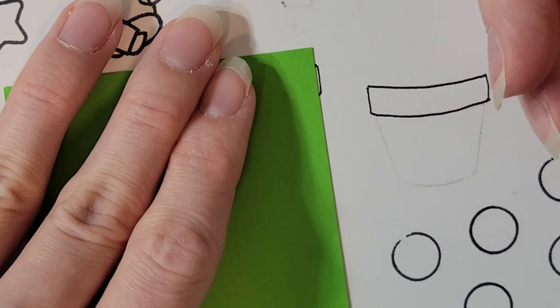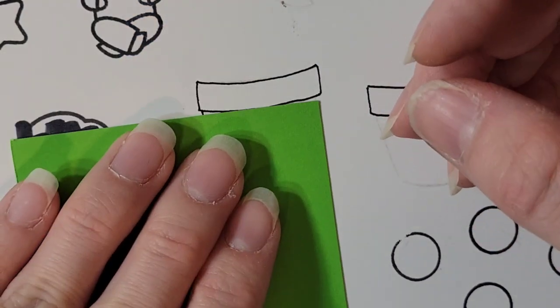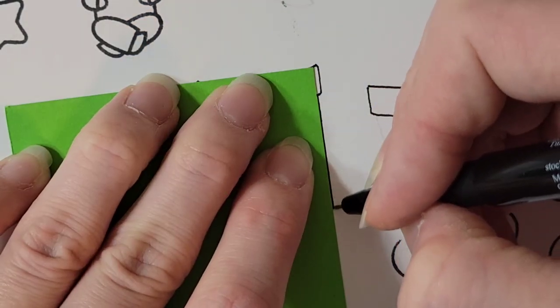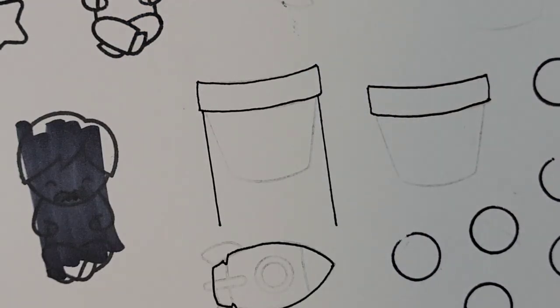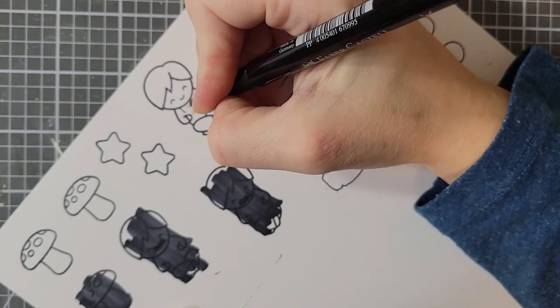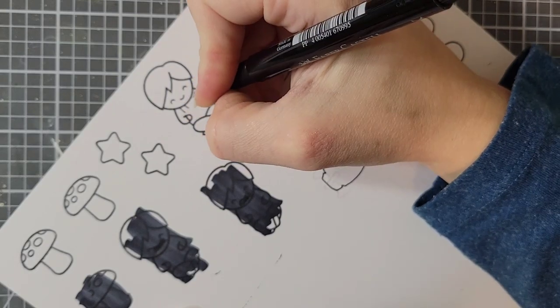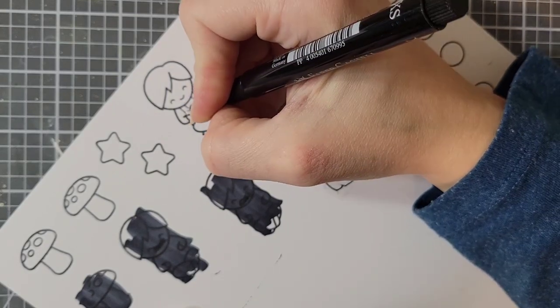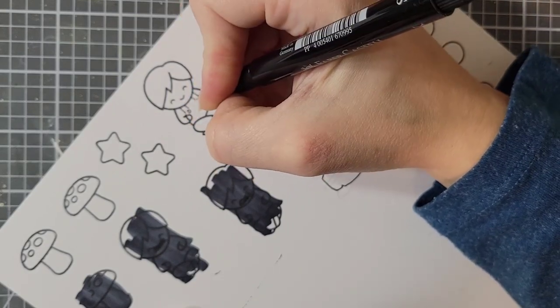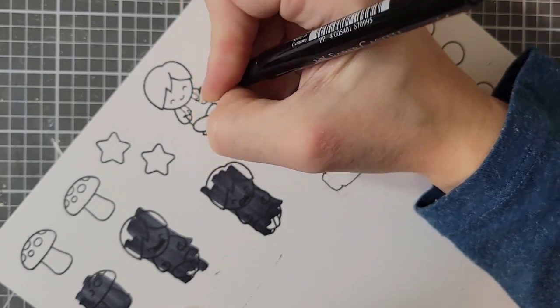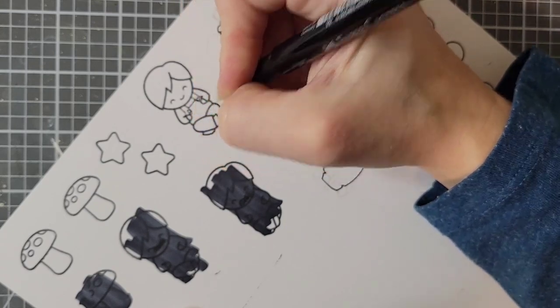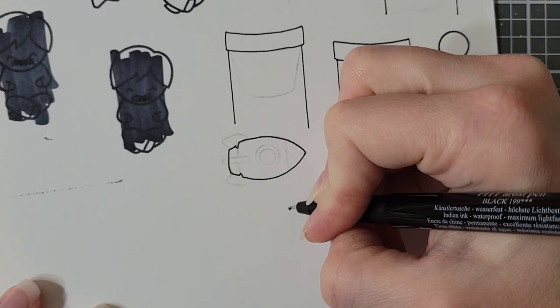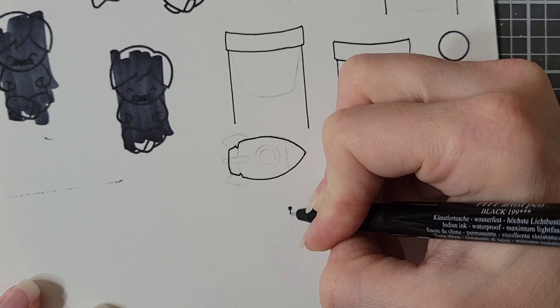But these are things that I could draw. I could. But I wanted to use as many of the stamps and just edit them a little bit to get the desired result. Because I know not everyone can draw, and I feel like it's less scary and intimidating when you have somewhere to start.